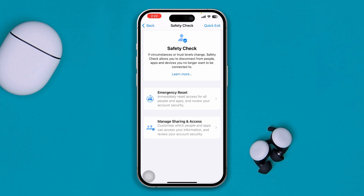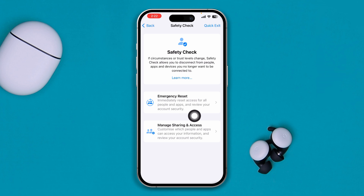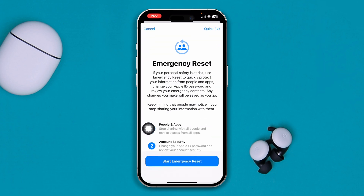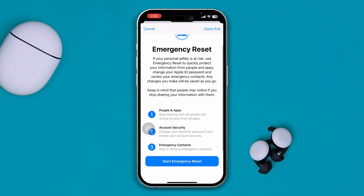Now tap Emergency Reset. What's going to happen is it's going to reset all the access from all the people and apps, and it's going to review your account security. It will scan your face and start doing the emergency reset. I can't do it myself here because my screen recording will turn off.